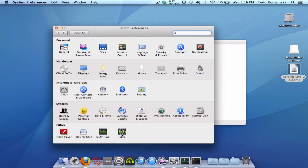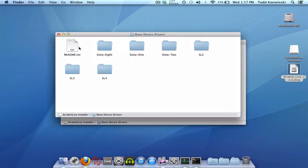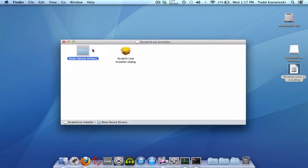So there you go. This Rain Device Drivers folder is only for core audio support. That is to use your SL1, 2, 3, or 4, 61, 62, or 57 mixer. No, wait, there's no 57 in here because there's no core audio for it. Core audio is for using the SL box or your Rain mixer in other programs besides Scratch Live.